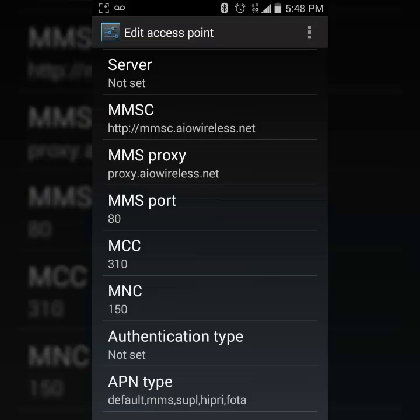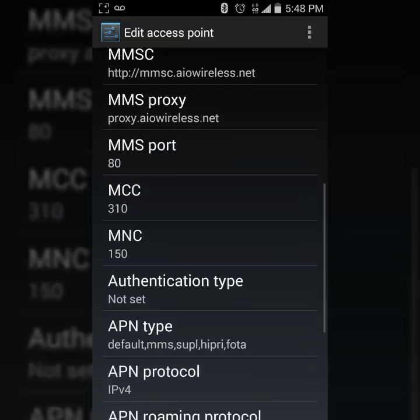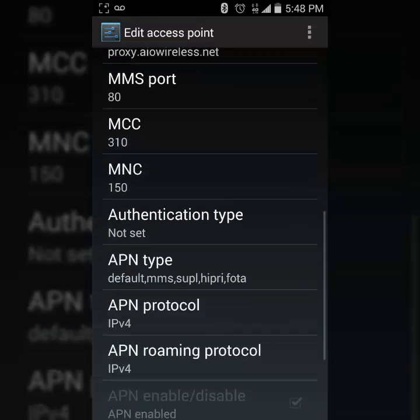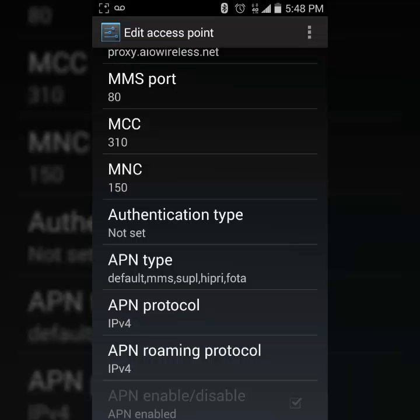you would put in the MMS proxy, which is proxy.aiowireless.net. Then you put your MMS port and then you make sure that these numbers are correct: the 80, the